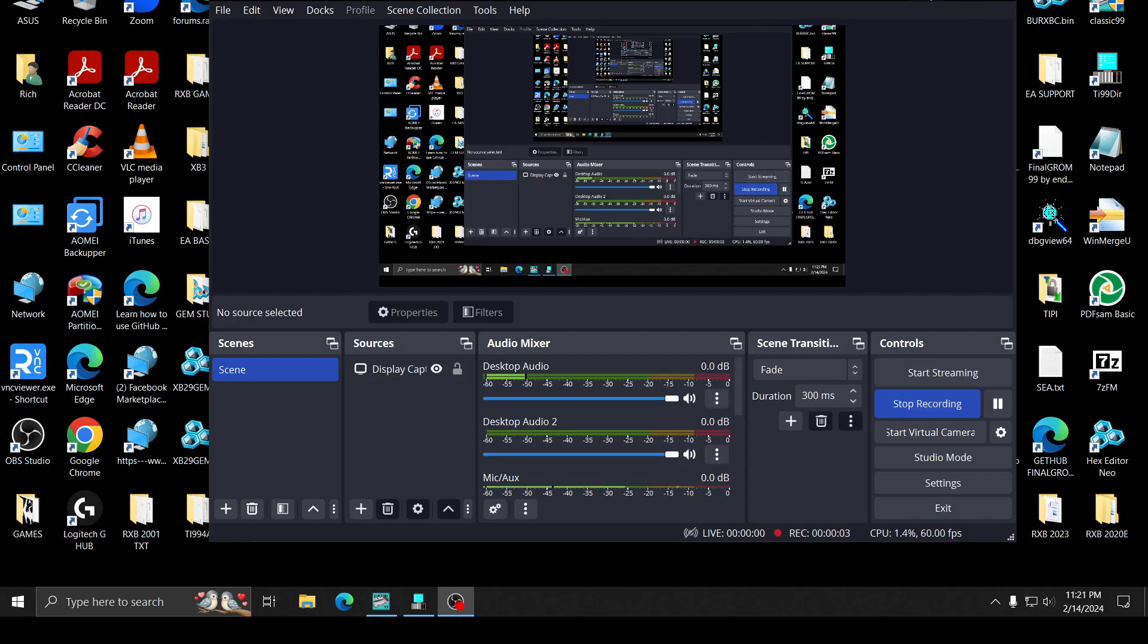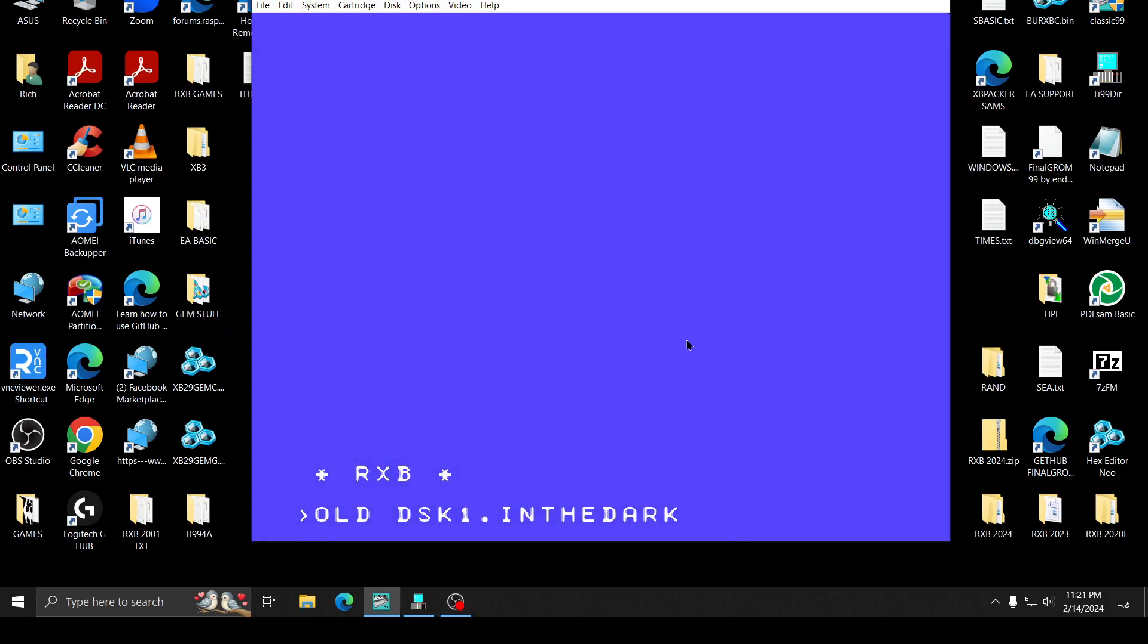Okay, I'm back. I released RX-V2024 today on AtariAge and I thought it would indicate that I had fixed In the Dark that was part of the package.